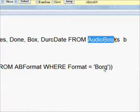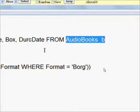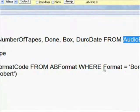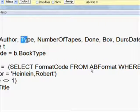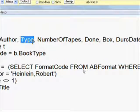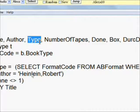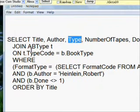We also need to get the symbolic name of the type from the book type table, so we're going to need to do a join on the AB type table aliased by T.